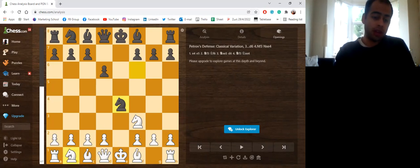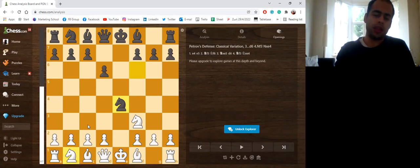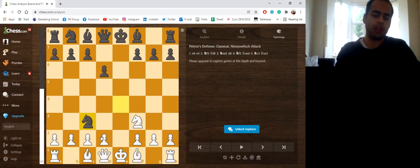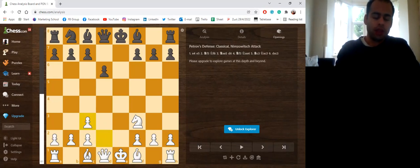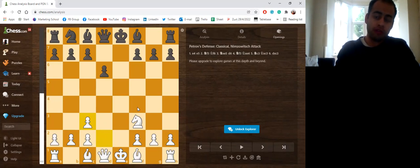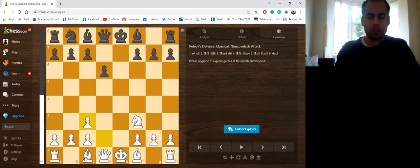Knight c3 is the move that Carlsen played against Caruana. And after Knight takes c3, d takes c3, White's plan is quite simple and straightforward. It's to move the dark square Bishop to e3 or to f4, sometimes go Queen d2 and castle long. So this is White's plan.